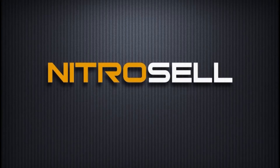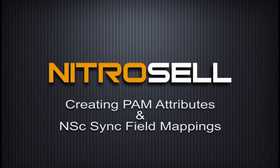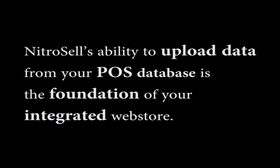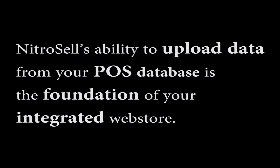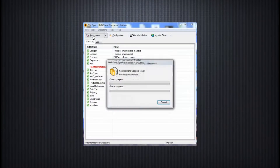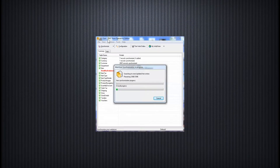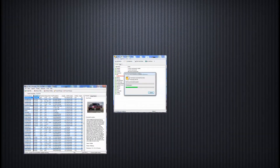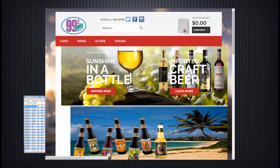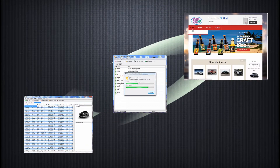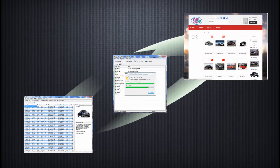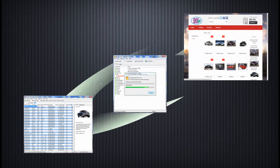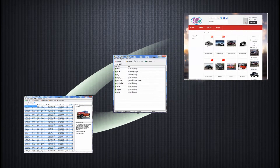NitroCell eCommerce presents Creating PAM Attributes and NSC-Sync Field Mappings. NitroCell's ability to upload data from your POS database is the foundation of your integrated web store. NSC-Sync is the engine behind this work. By tapping into data tables, or local field sources, and connecting them to the appropriate online counterparts, or remote fields, we are able to assemble a complete picture of your point-of-sale items, customer details, navigation structure, and so on. These connections are called field mappings.